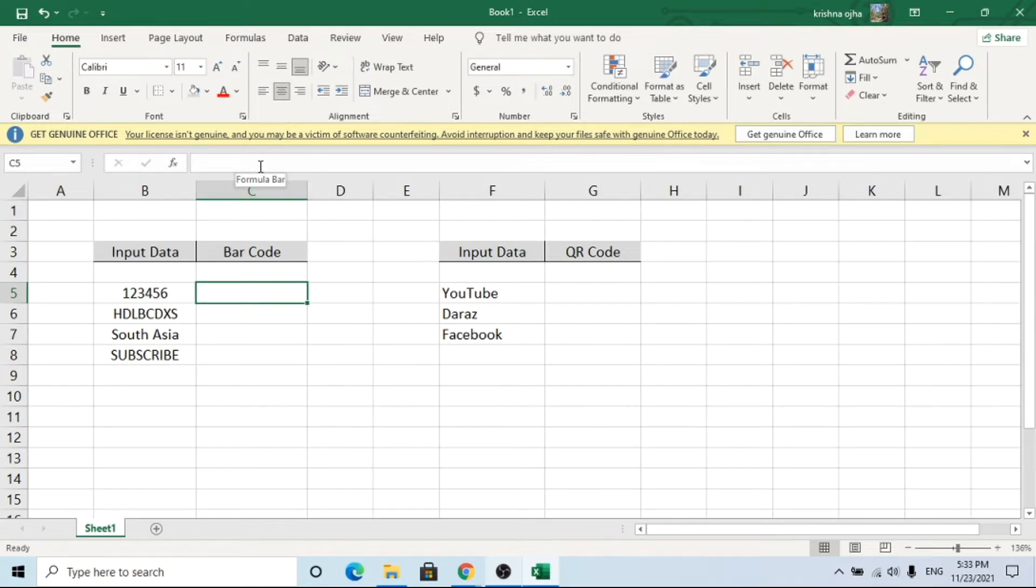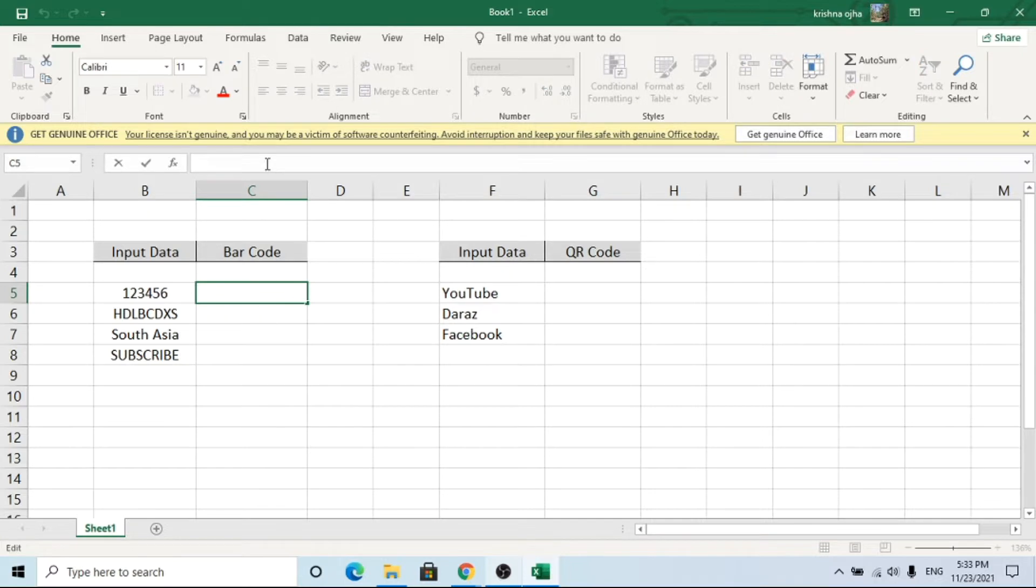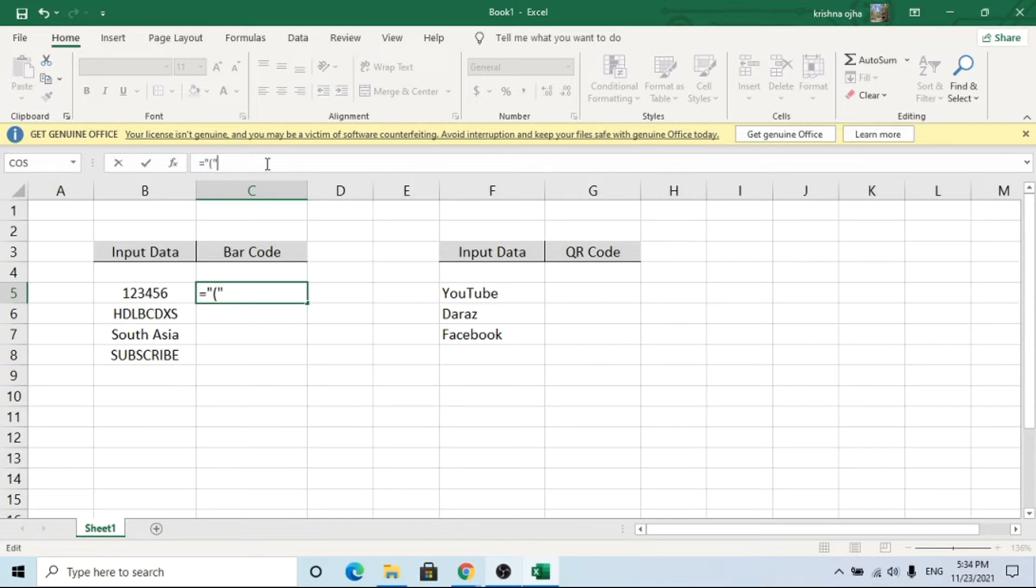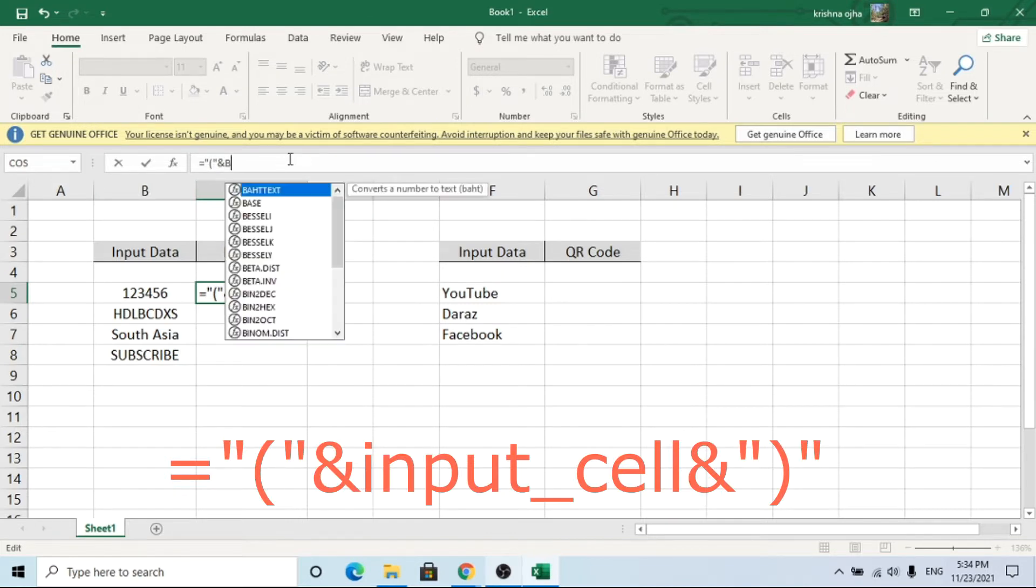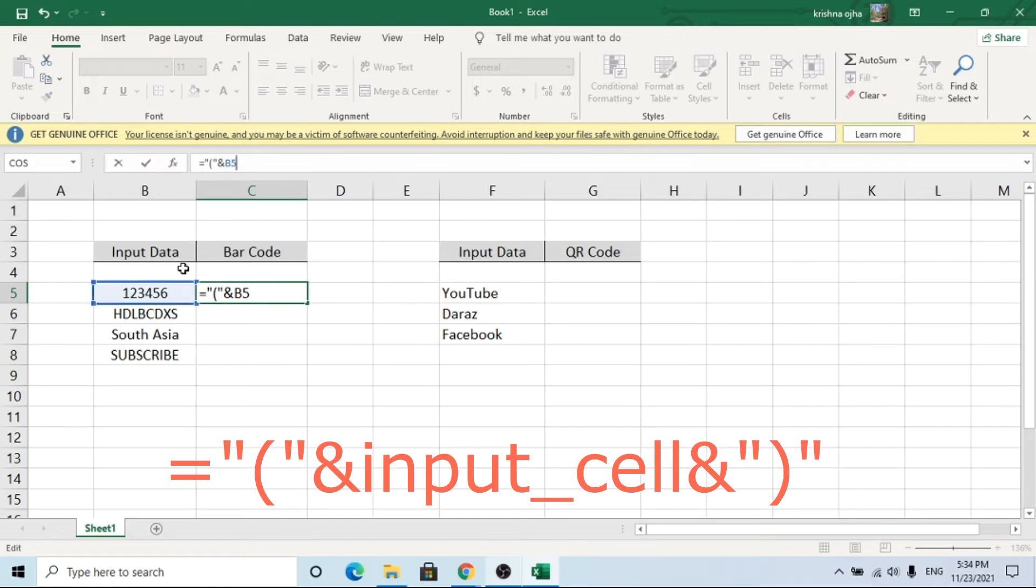Let's create barcode for these inputs. For barcode, you need to write a small formula. Here B5 is the input index. Yours may be different.